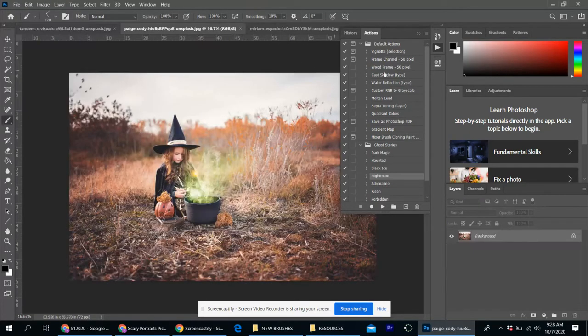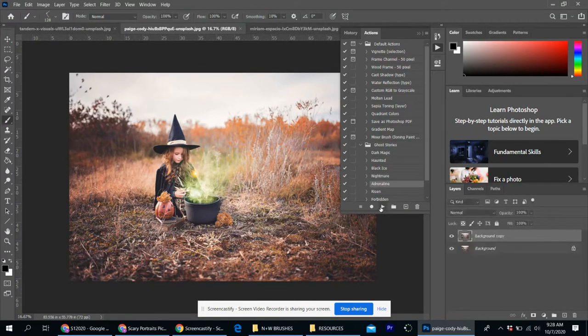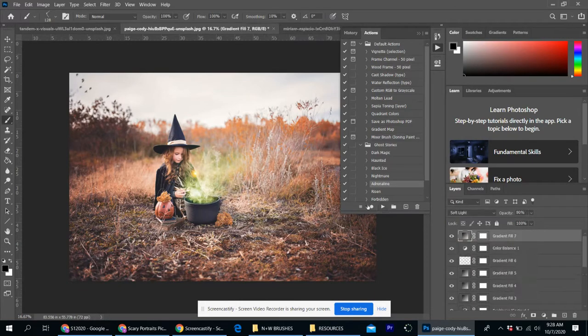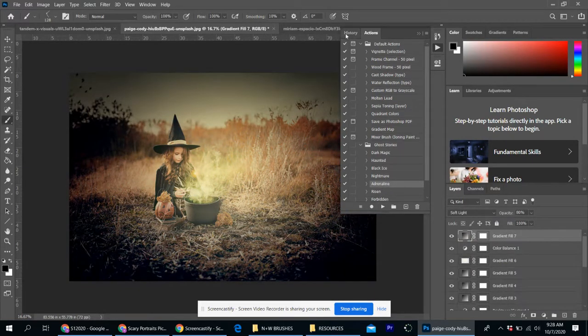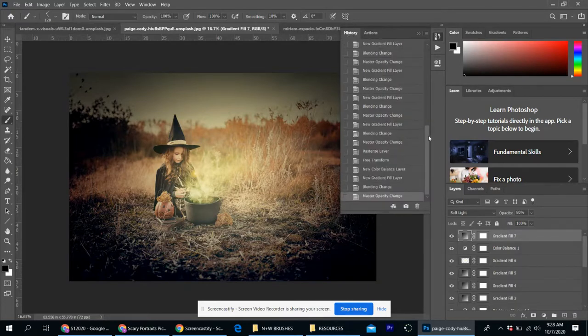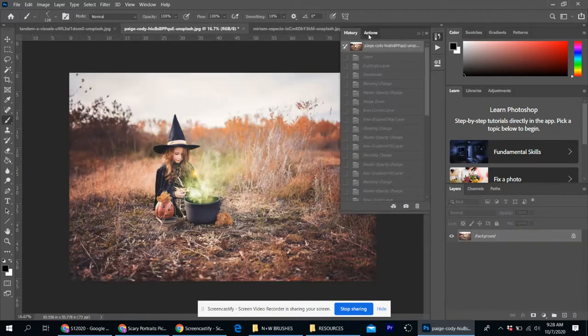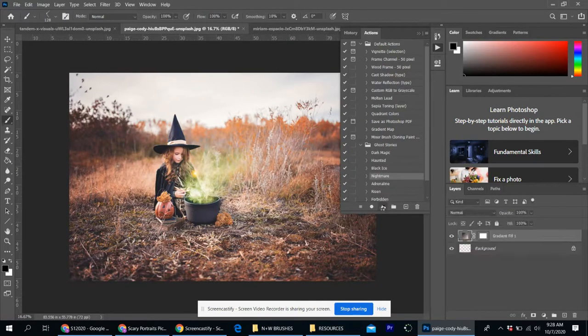So let's try out some different ones here. Now, the Photoshop actions, they're not going to look all the same. So for example, if I look at this adrenaline one, I don't like it. So I'm going to go back to the history, scroll all the way up, go back to the original image, and I'm going to try something else. So I'm going to try nightmare, hit play.